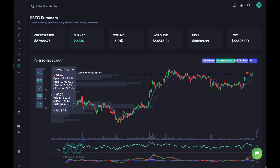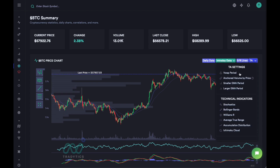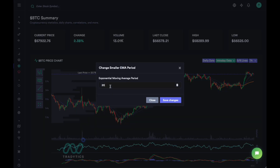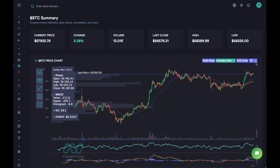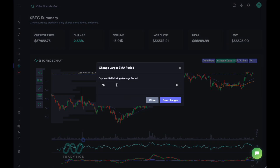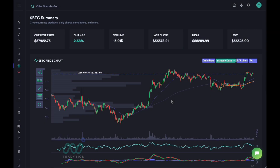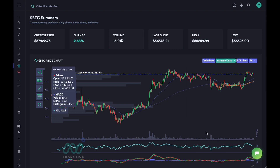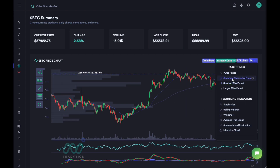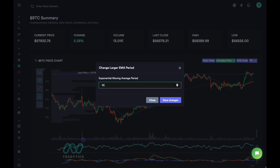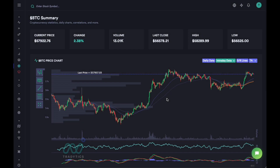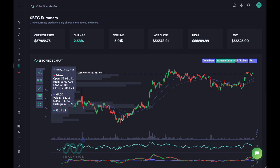Looking at the chart, the price action is not really respecting the 50 and 20 moving averages properly. Let's try changing the smaller to 50 and the larger to 200, just trying to find the optimal averages we can use to find good support and resistance levels. 200 does not seem to look well either, so we'll settle on settings where the moving average has turned and we actually went up from that point.